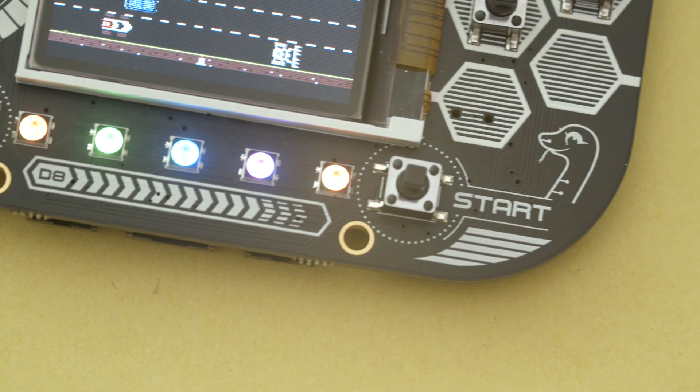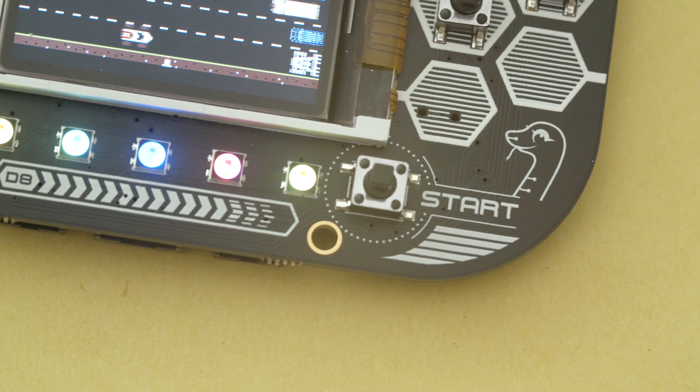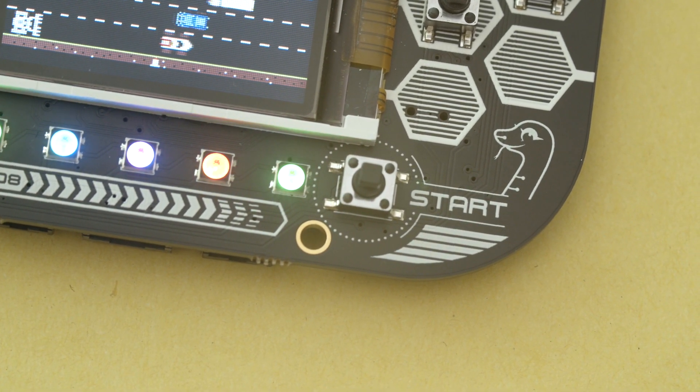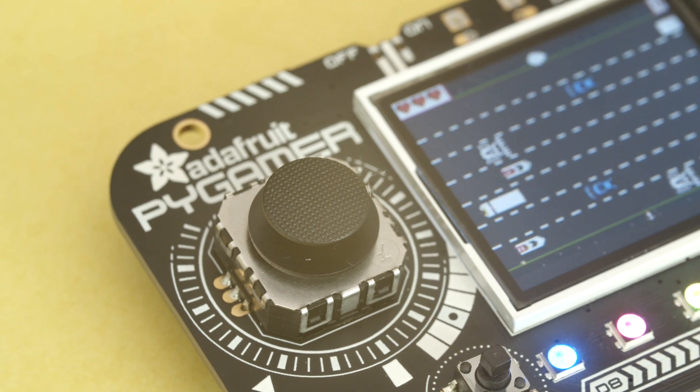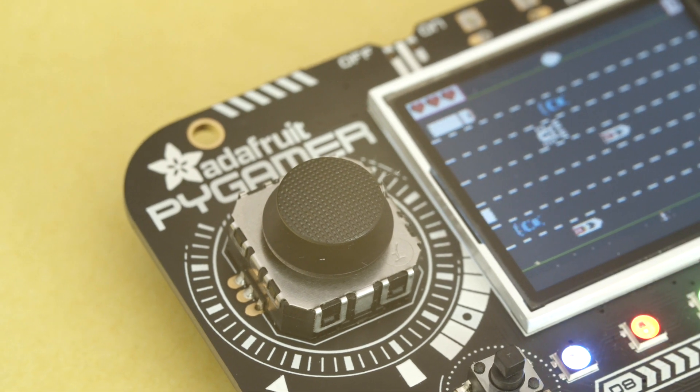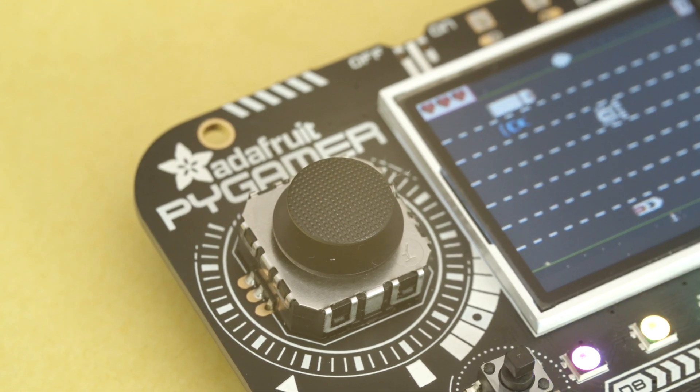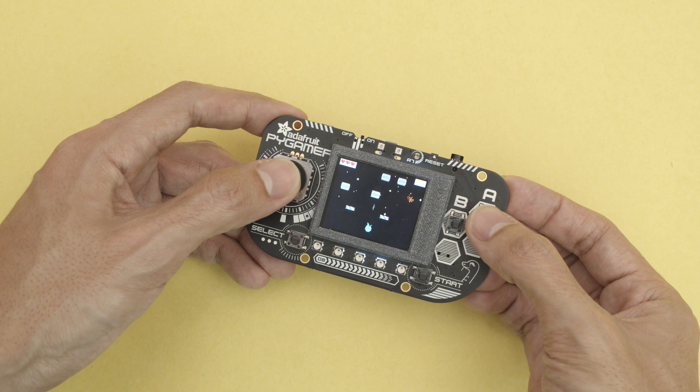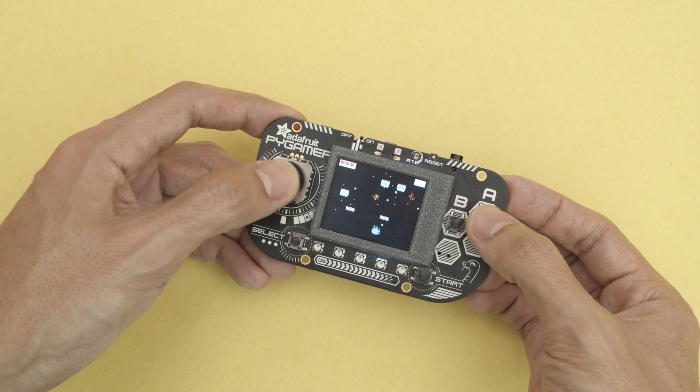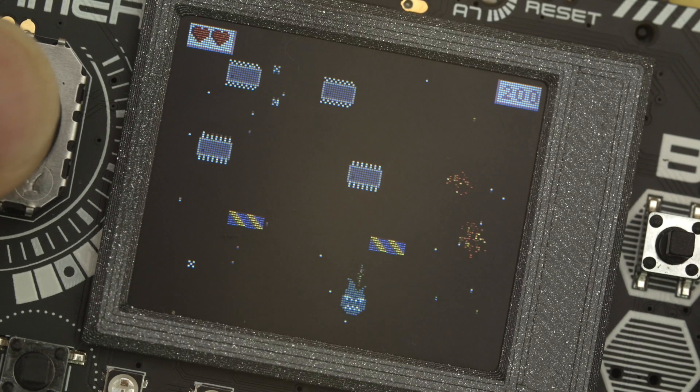On the front are 5 NeoPixel LEDs for animations and effects. There's an analog thumbstick plus 4 user buttons to keep it simple. It's got a 1.8 inch TFT color screen for displaying retro graphics.